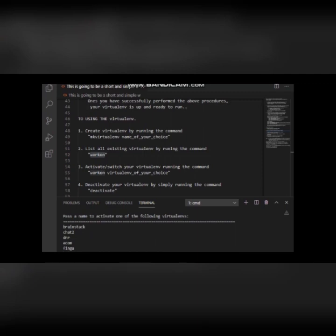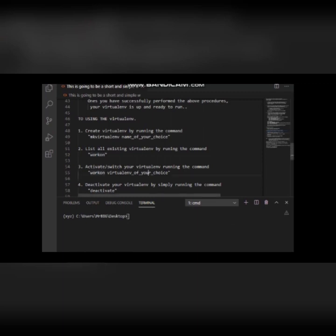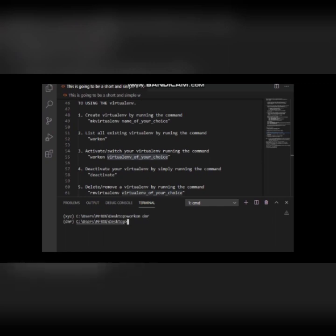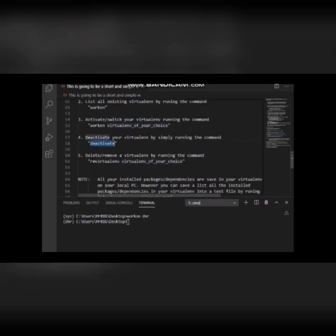To switch between or activate a virtual environment, you use the 'workon' command followed by the name of the environment. I'm going to switch to one of my environments called 'dmr'. Hit Enter and you can see it has switched from xyz to the dmr environment. To verify your current active environment, you just check the command prompt.